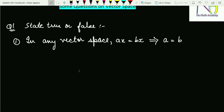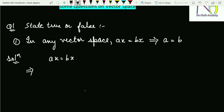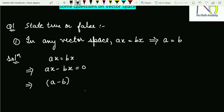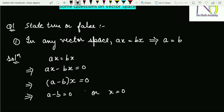The question is: in any vector space, if ax equals bx, does this imply a equals b? If ax equals bx, then ax minus bx equals zero, which implies (a minus b)x equals zero. Since the product of two things is zero, either the first term or the second term is zero — so this implies a equals b.